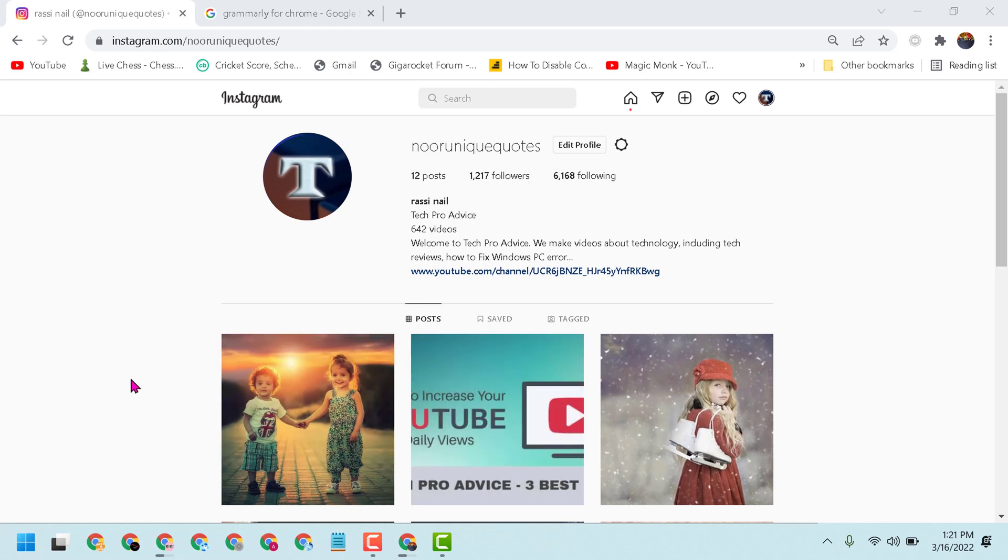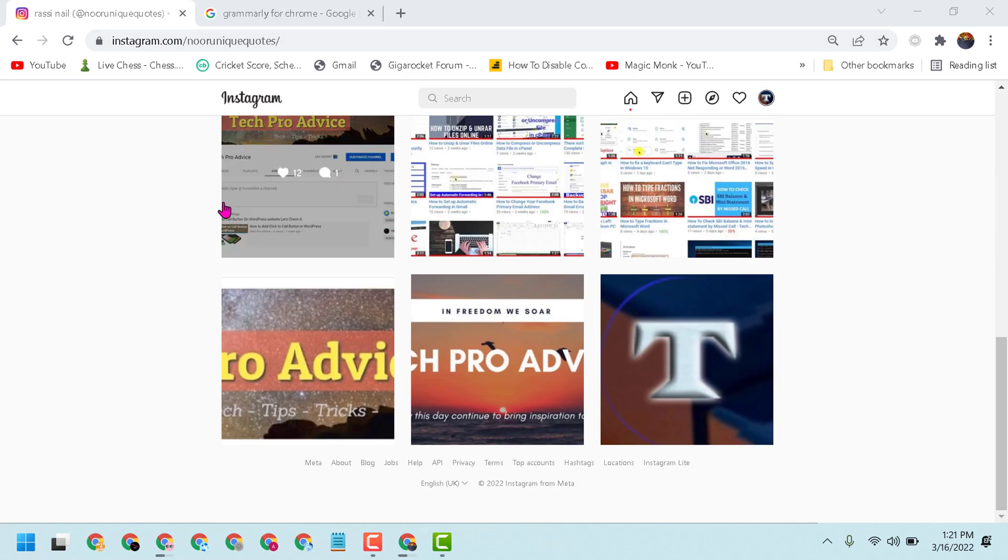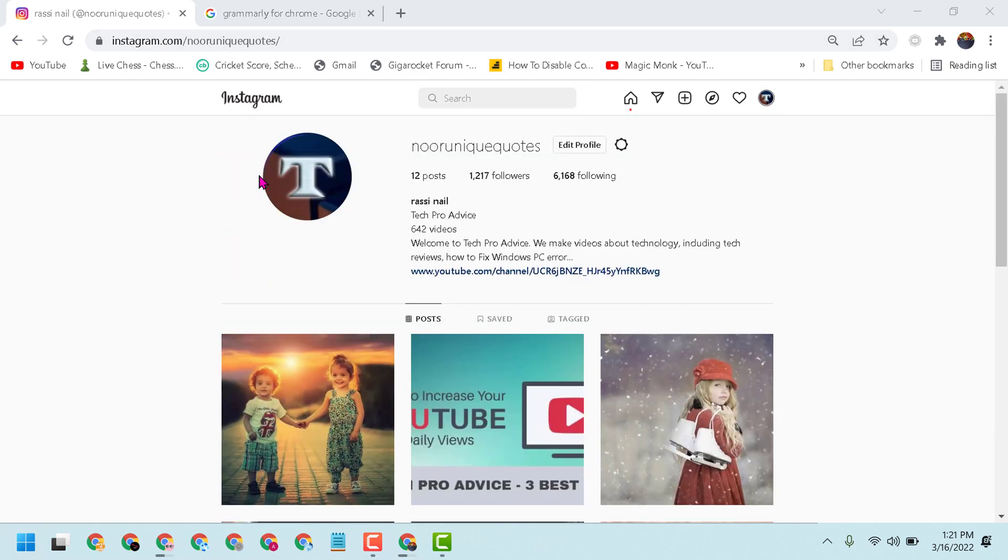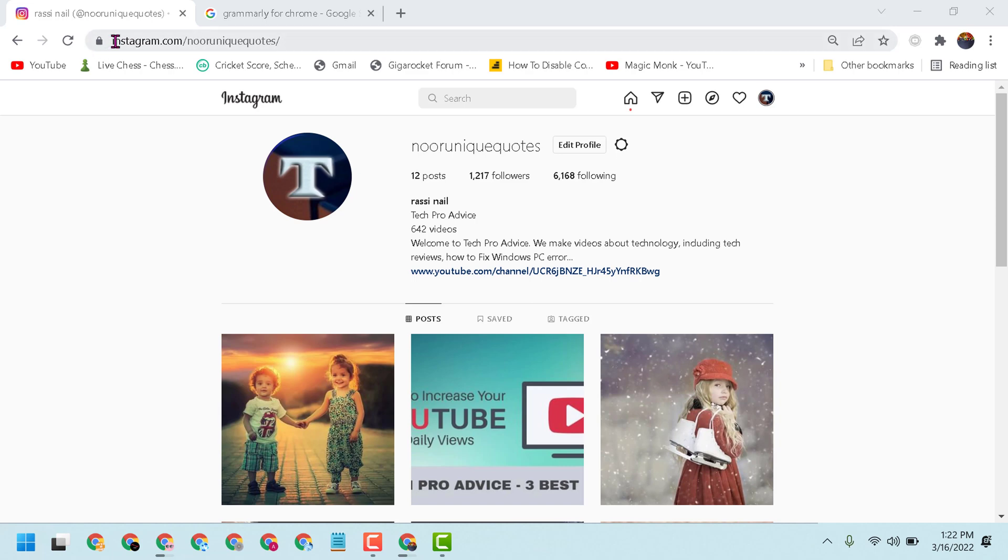Hello friends, today in this video I will show you how to add Grammarly extensions to your Instagram account. So firstly, open your Instagram web version. Open any Chrome browser and type